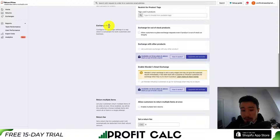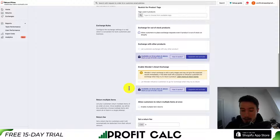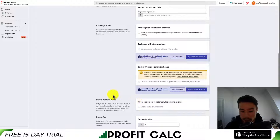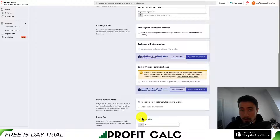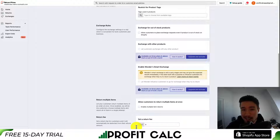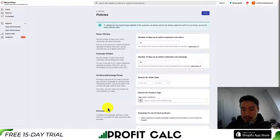You can also set up the exchange rules — for example, you can allow customers to place exchange requests even if the product is out of stock. Some restricted options are available under the upgraded plan. You can also enable multiple returns so the customer can return multiple items at once, and you can set a return fee that's automatically deducted from the return — let's say you're charging $5 per return. Once you're okay with all the settings, hit save to set up the return policies in the application.